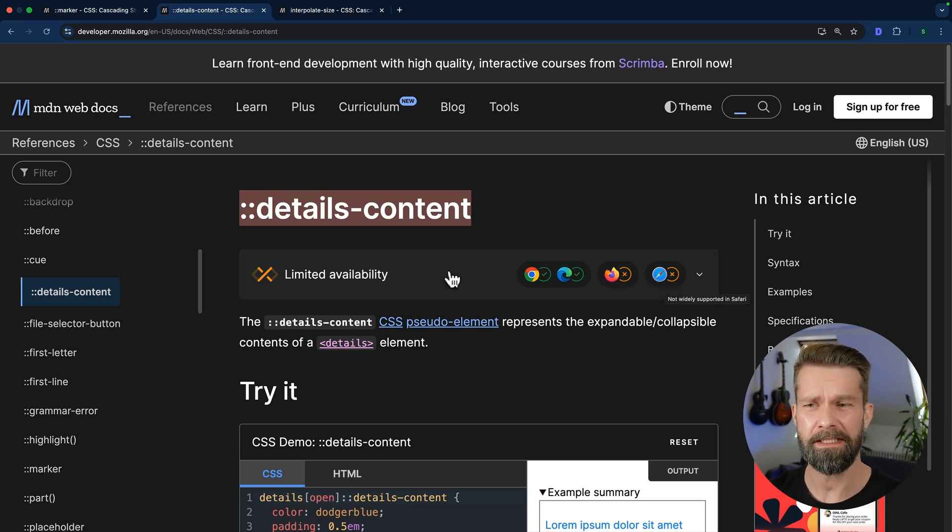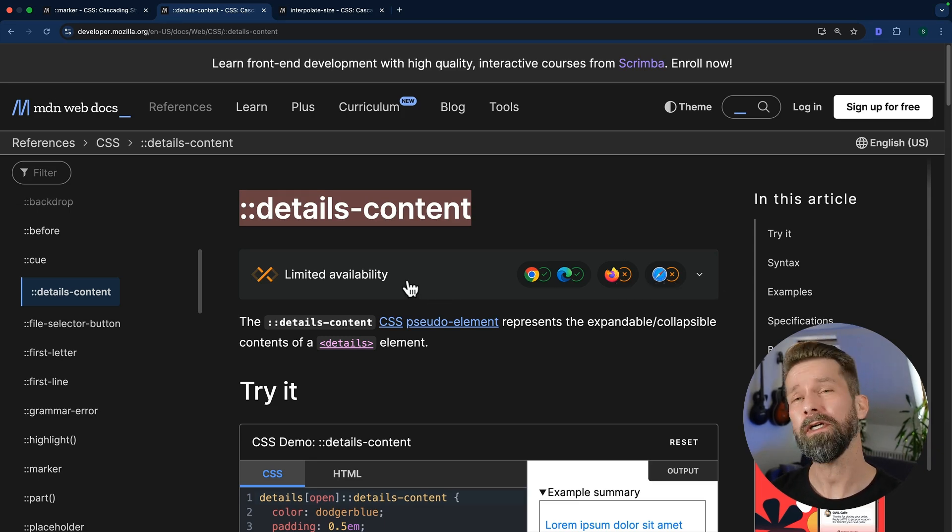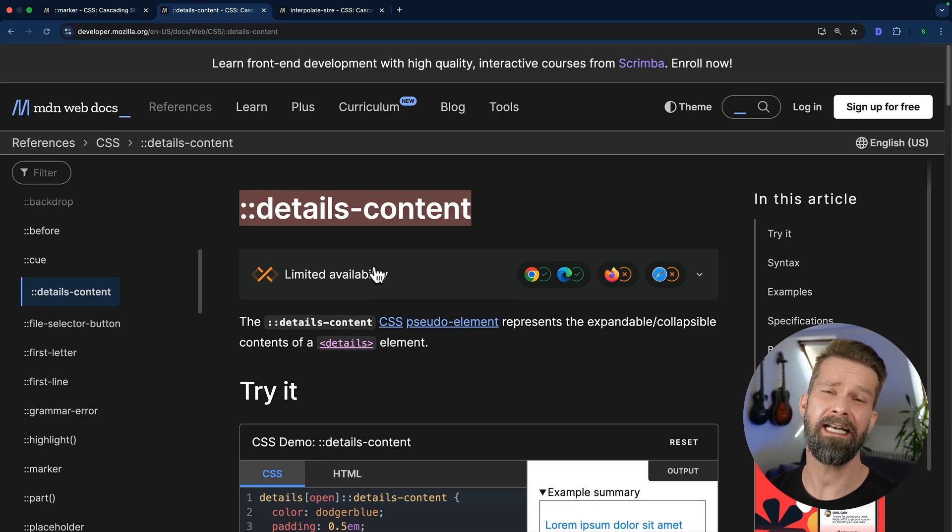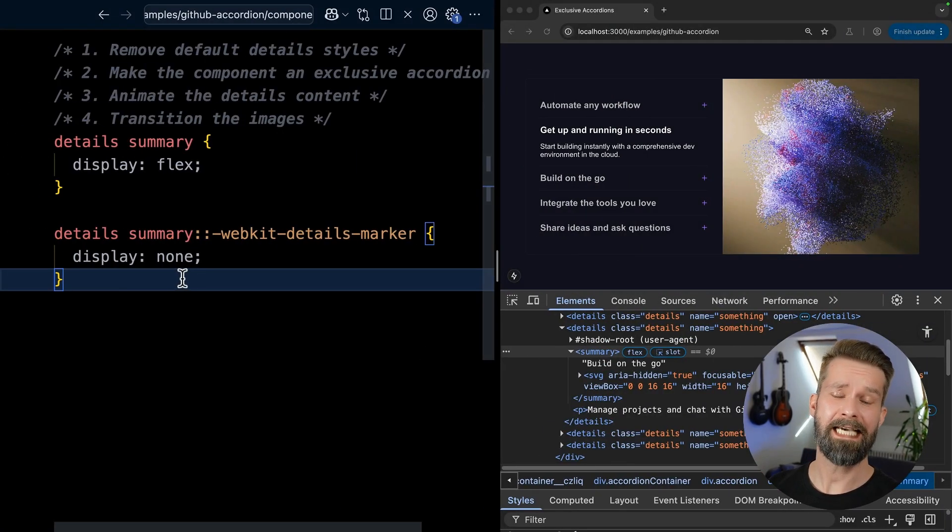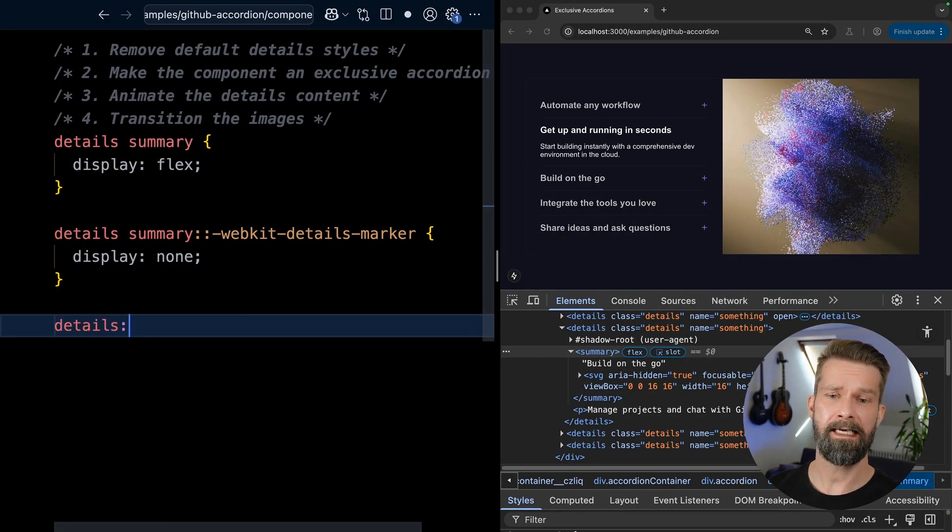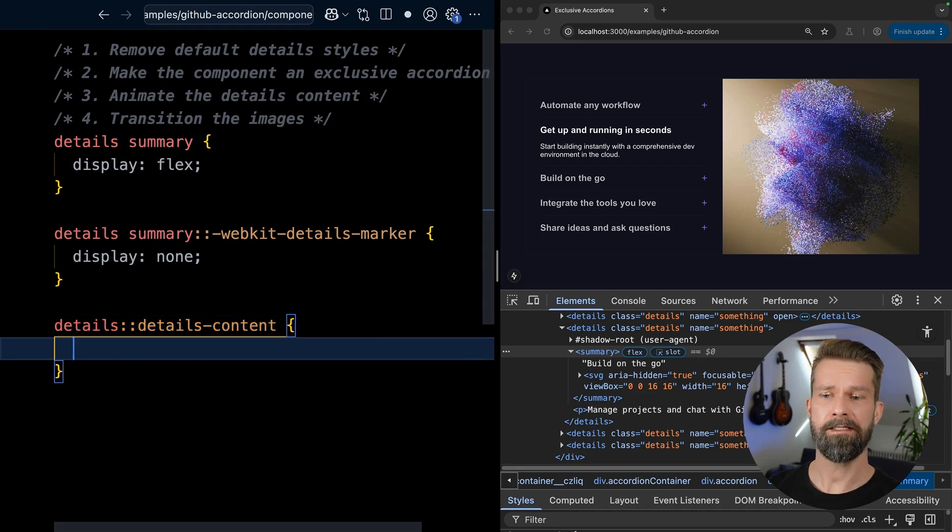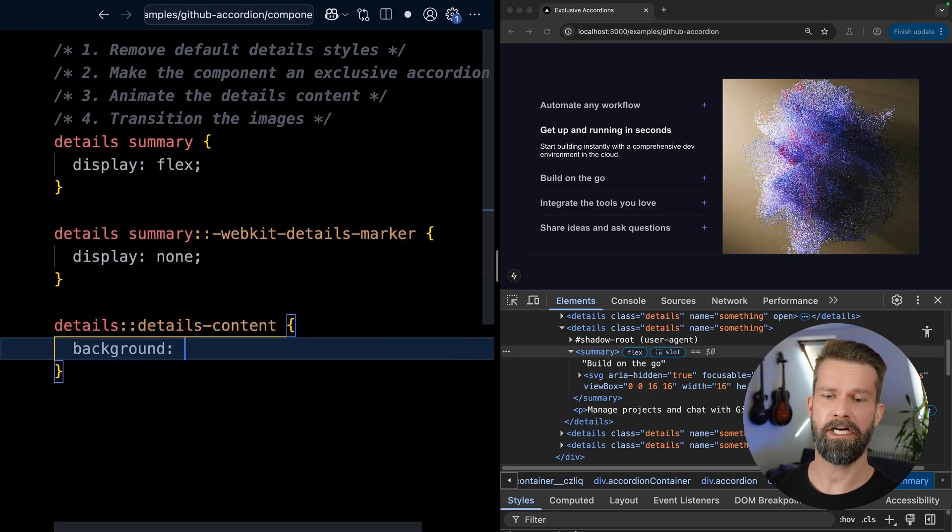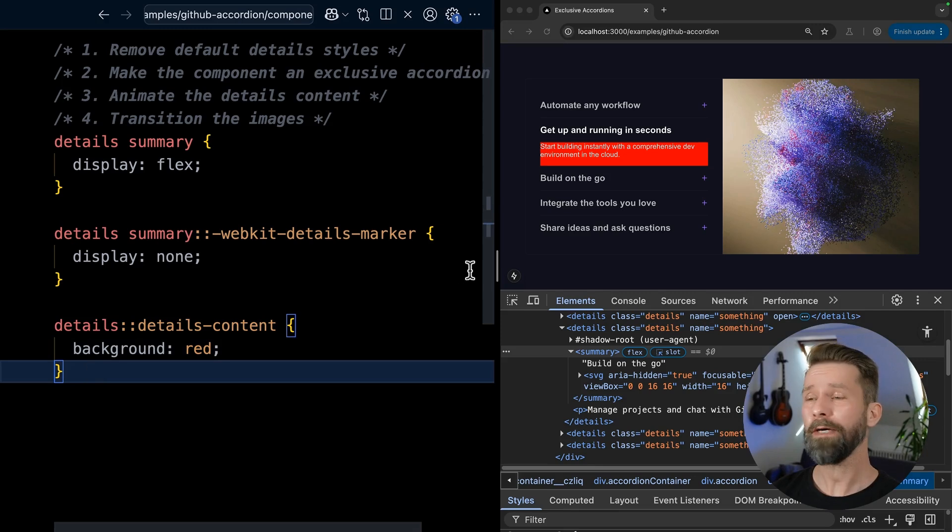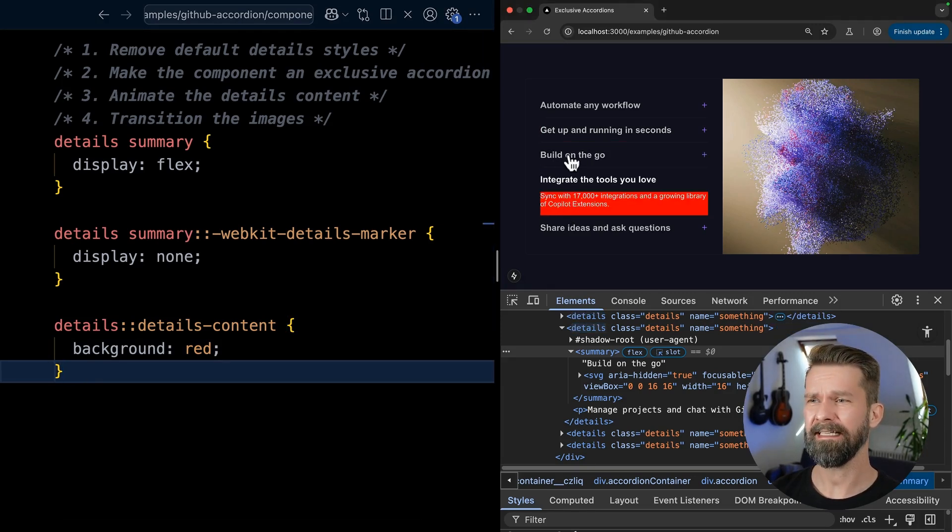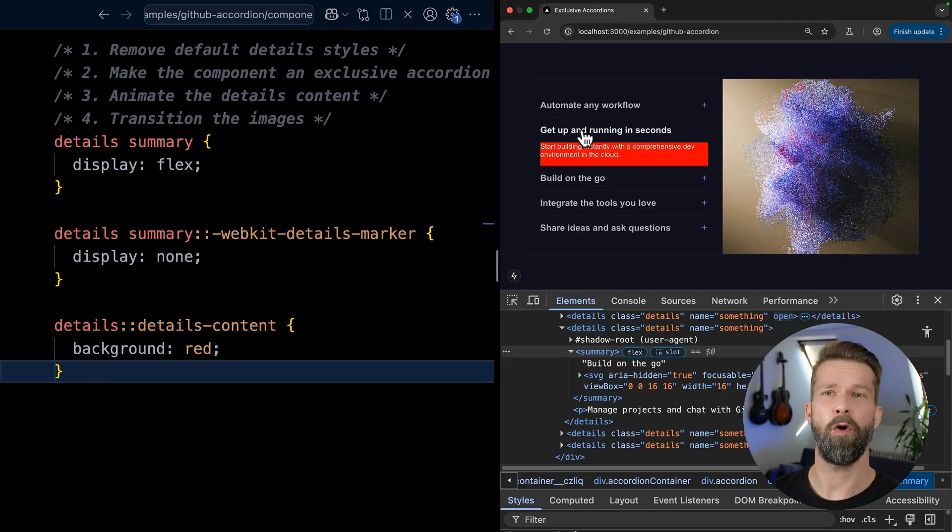And if you now get worried that I'm showing you a lot of things that won't work cross-browser, the only thing that won't work when we're done is the sliding animation of the content. And I think we can treat that as a progressive enhancement. But using details content, we can now go back and we can say details and details content. And let's just give it some background color here to see if it is working. And indeed it is. So how can we now make all these red details contents elements here, transition in height and slide them open.